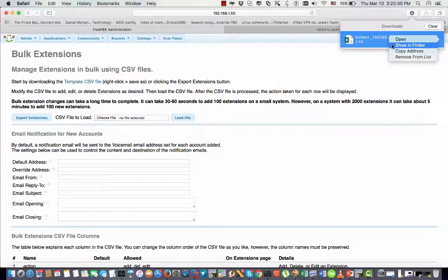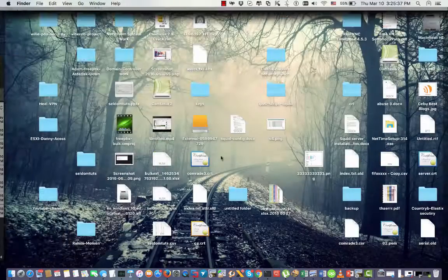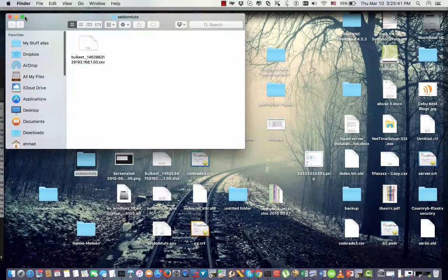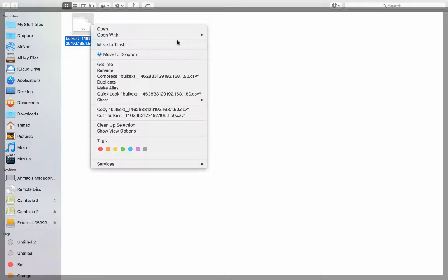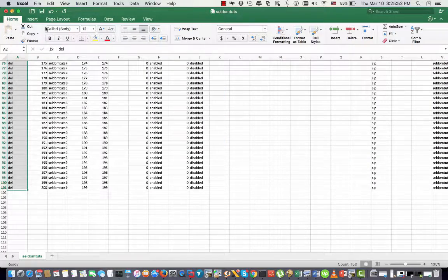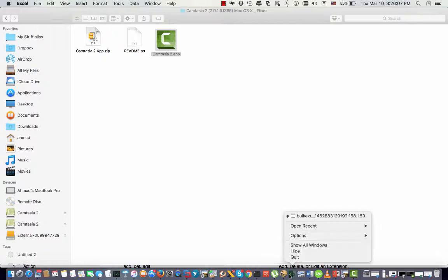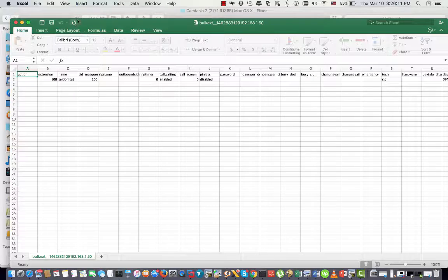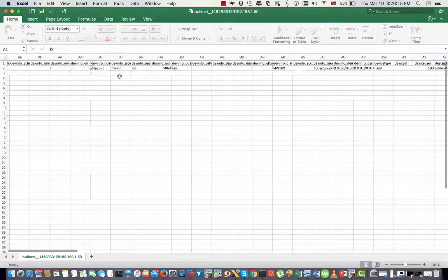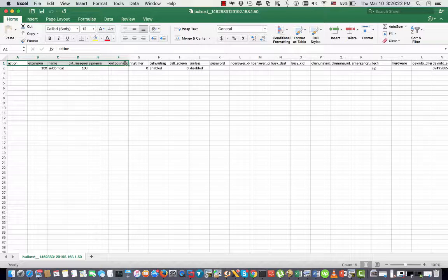This is the exported file — I'm going to open it. This is the CSV file that I just exported from the FreePBX. It is a CSV file that you can open with any editor. You can use Excel, or the default spreadsheet app on Mac, or any software that can edit CSV files. This is our exported file.